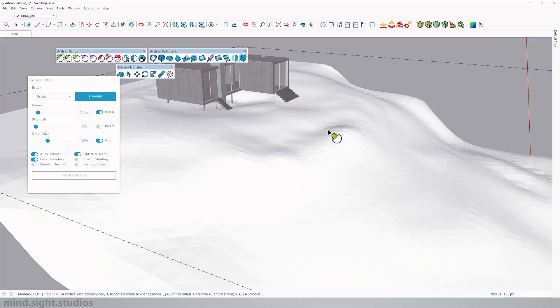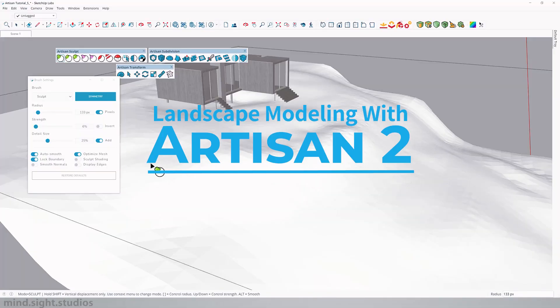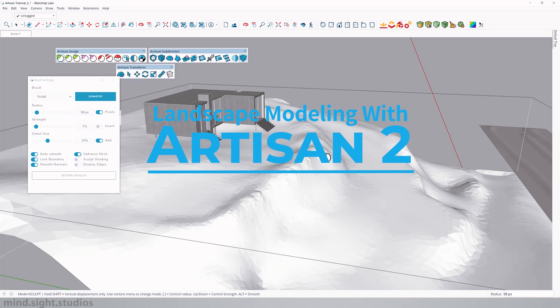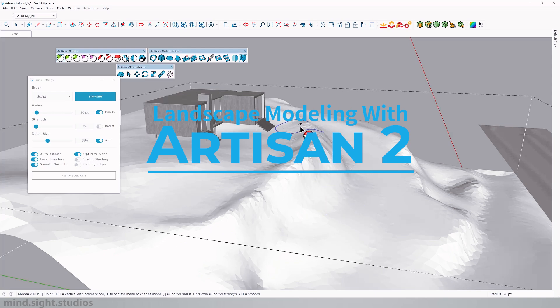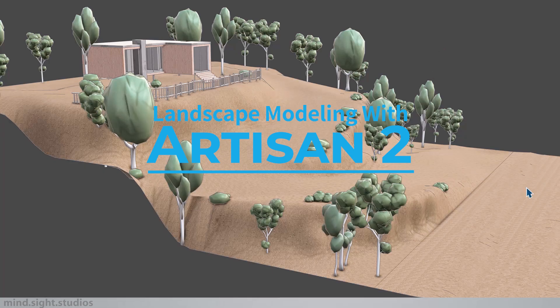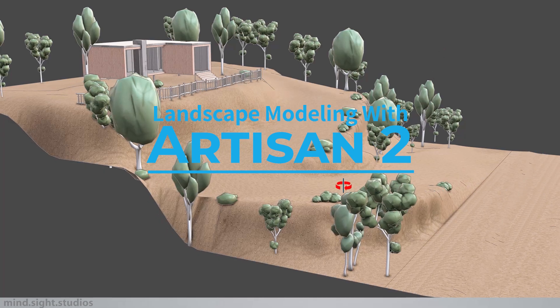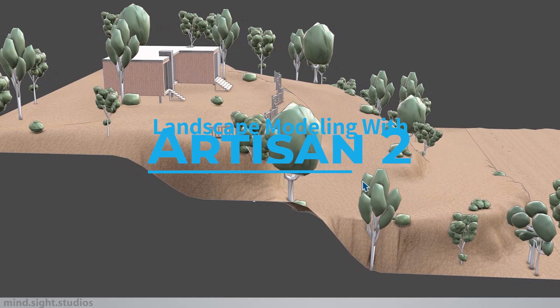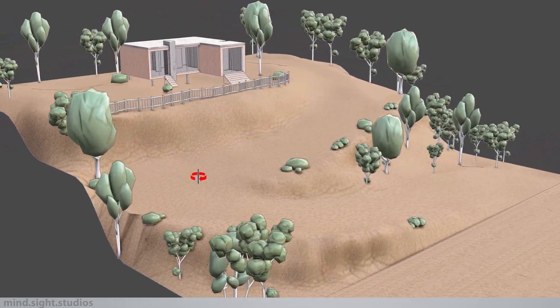Hey everyone, my name is Tony and welcome back to the channel. Today we're going to explore some powerful tools with Artisan 2 and I'm going to show you a very quick workflow to create realistic landscapes inside of SketchUp. Let's get started.